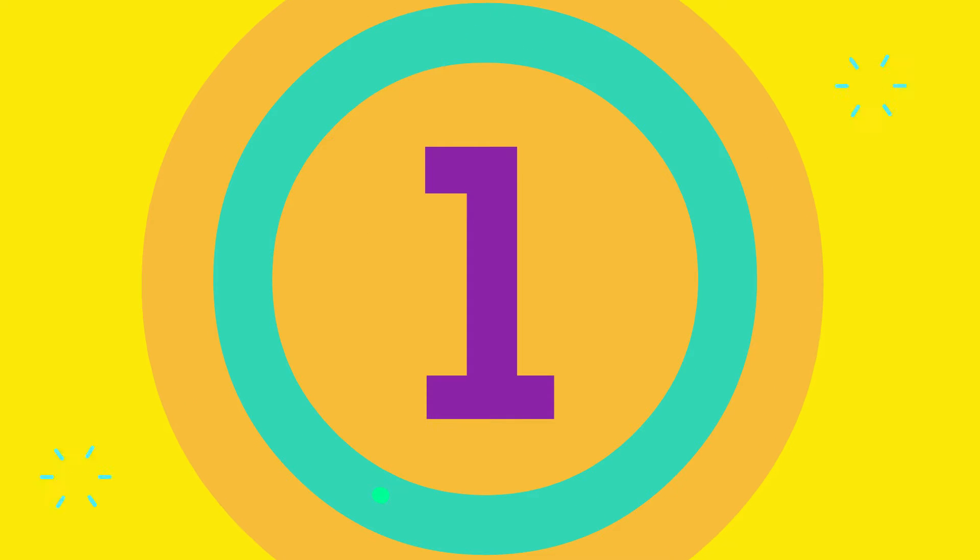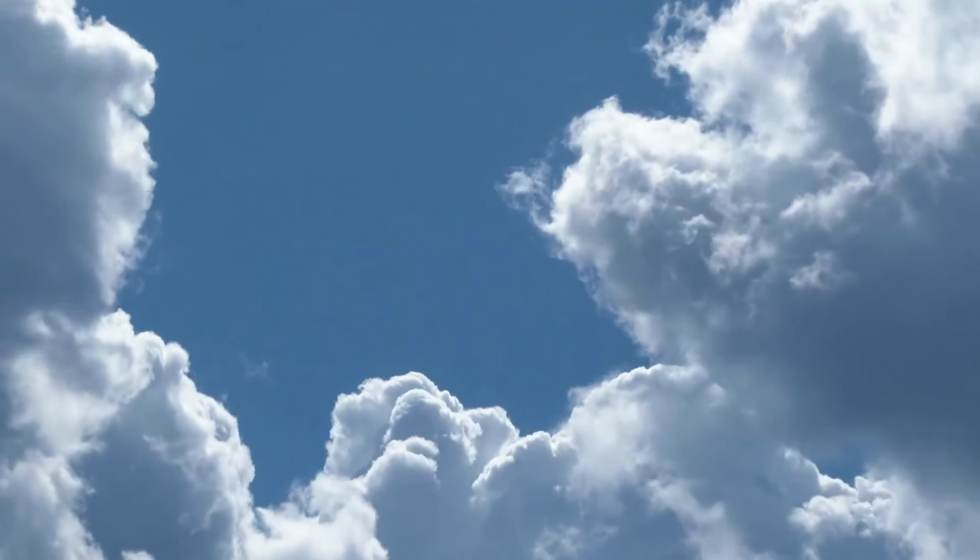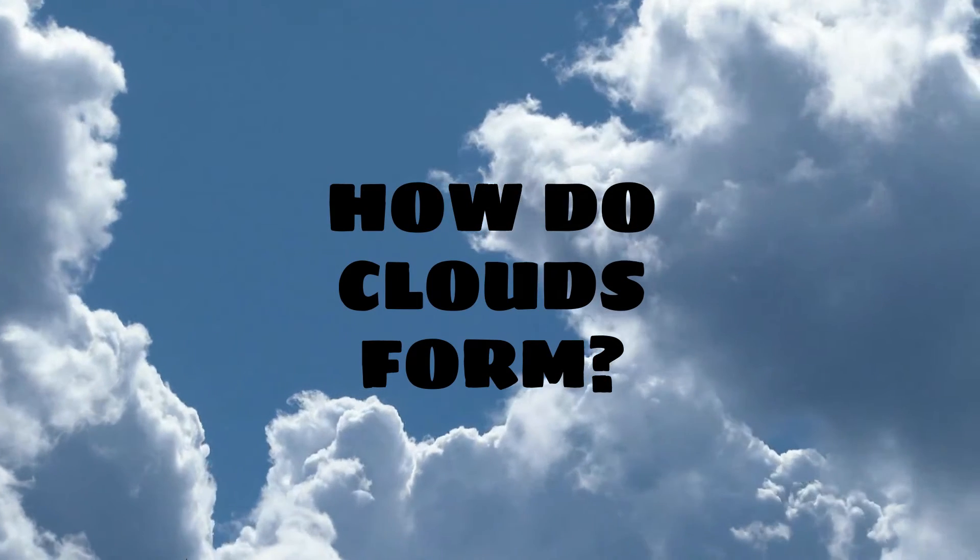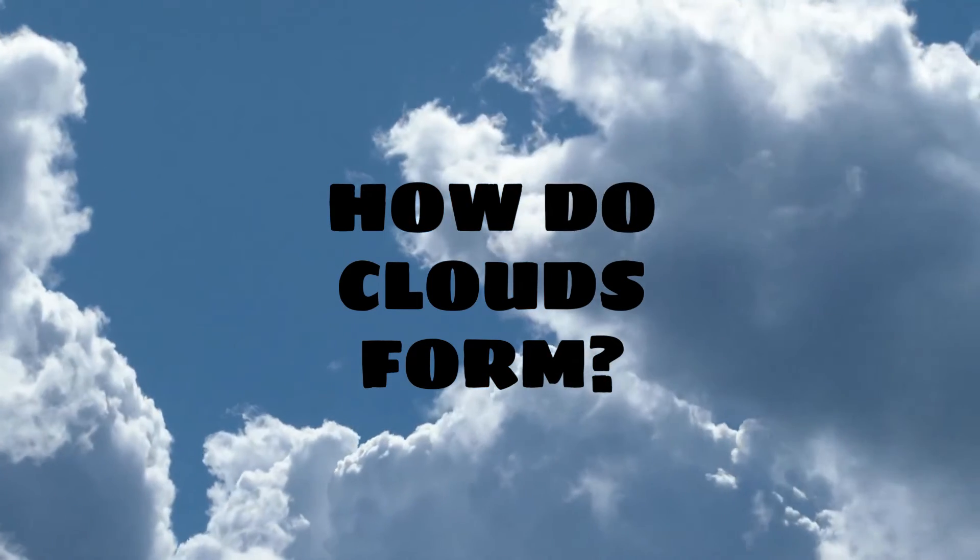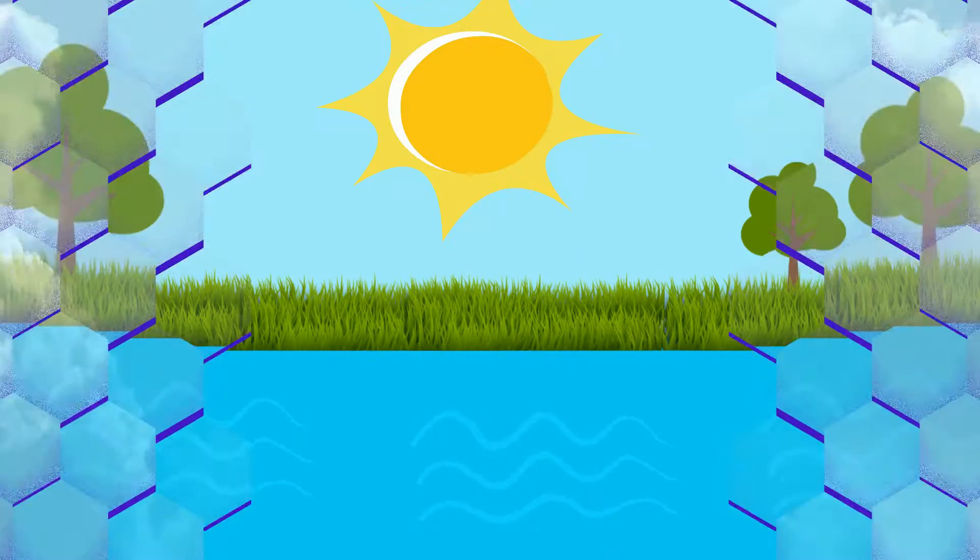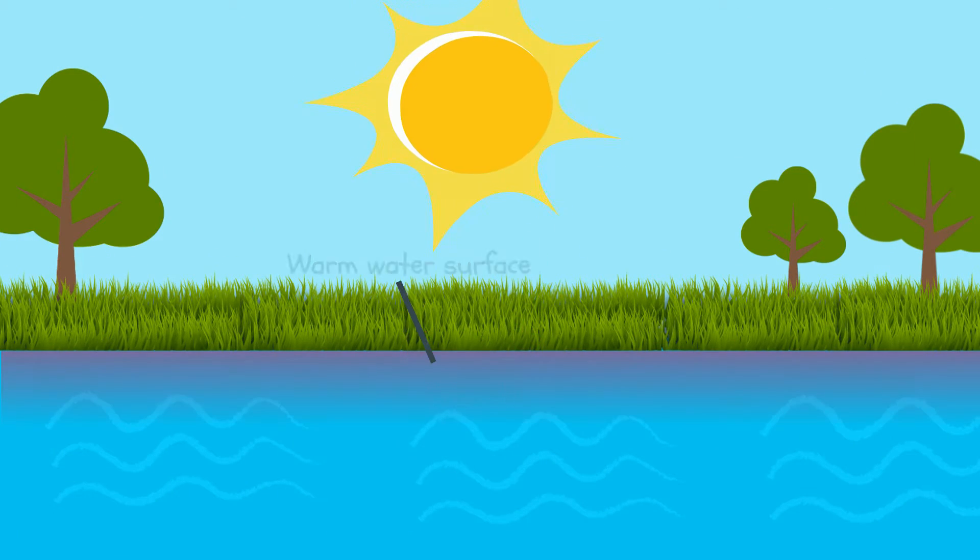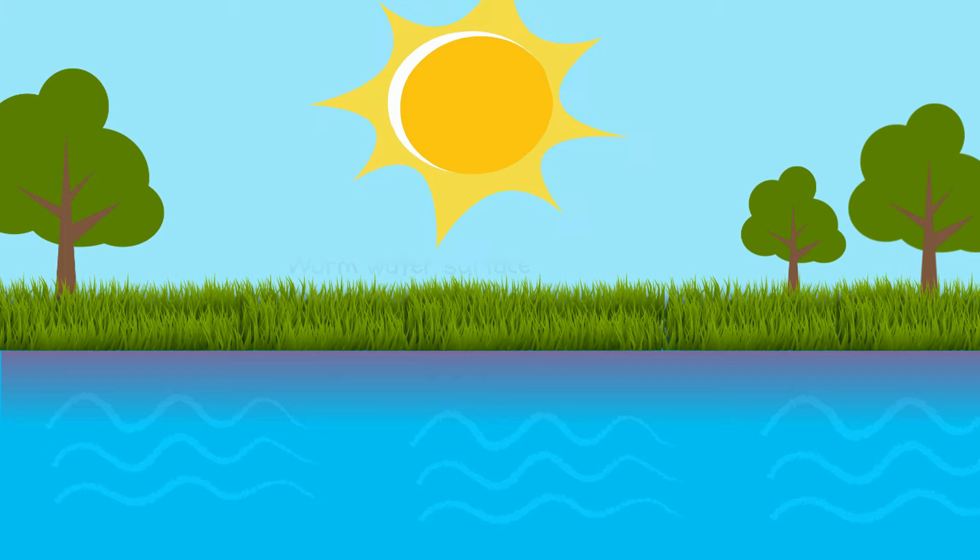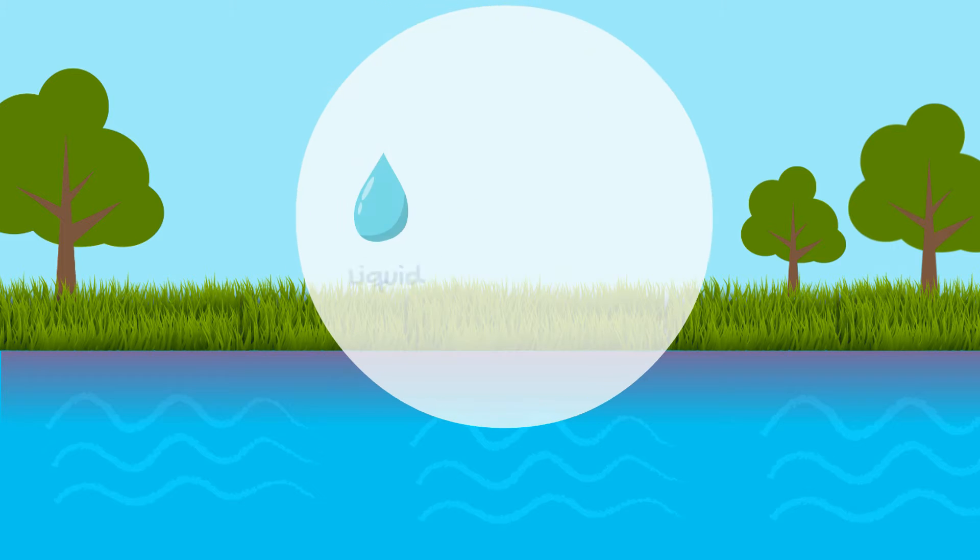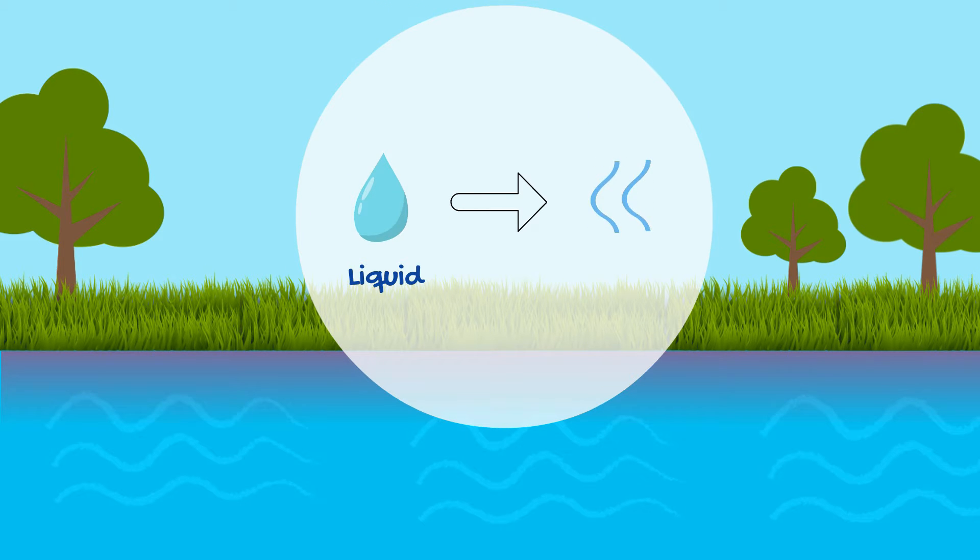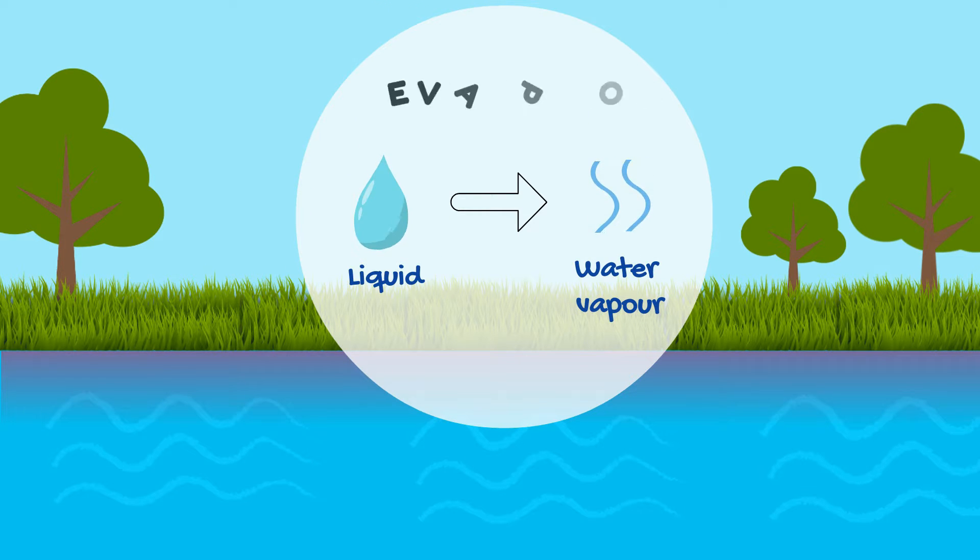Number 1: Do you know how clouds are formed? It started when the sun heats the water on earth such as the oceans, seas, and lakes. The heat then causes the water to turn from liquid into gas, which is in the form of water vapor. This process is called evaporation.